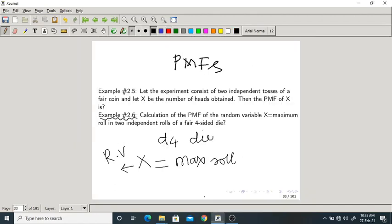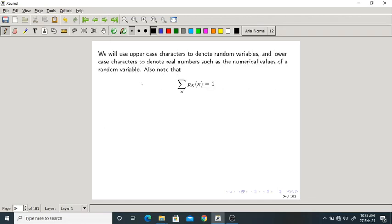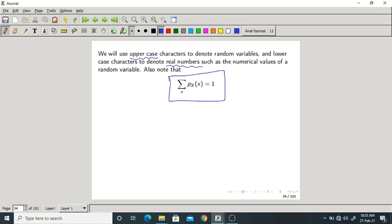We use uppercase characters to denote the random variable and lowercase characters to denote the real numbers, such as the numerical value of a random variable. Also note that the sum of all PMFs should equal 1 — this is very important.